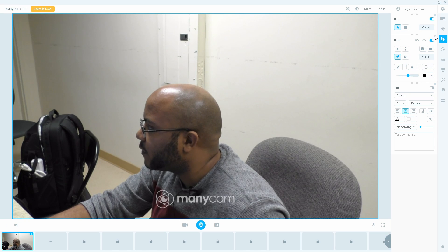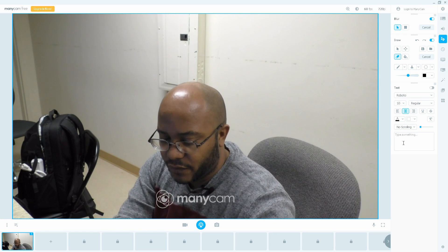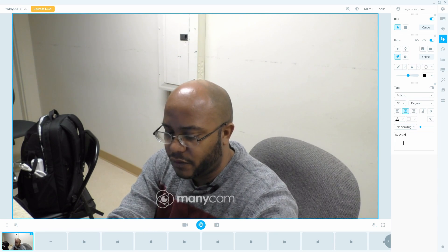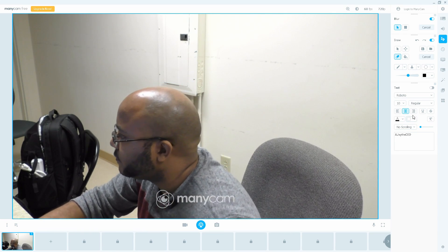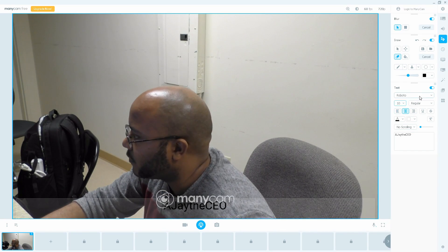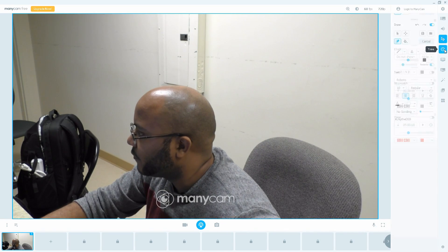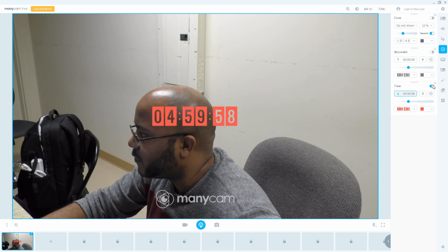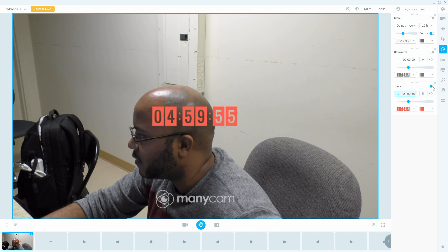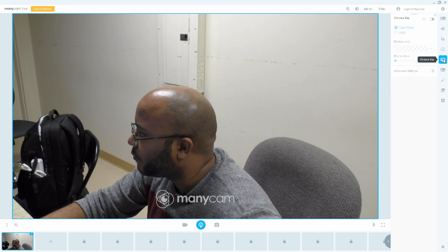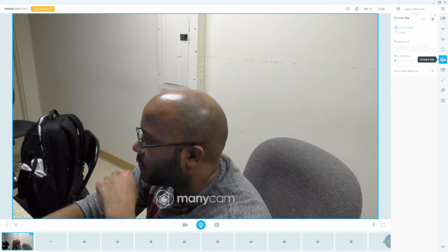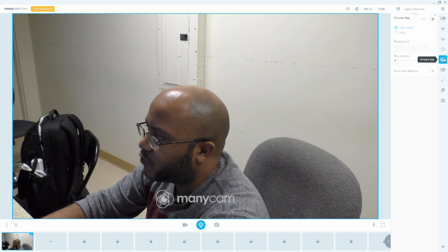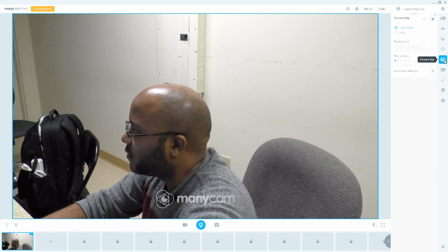There's a blur effect and other stuff you can do here. There's text — AJ, the CEO — and there's text in the bottom, that's kind of cool. You can add a timer, a countdown timer to when your stuff is going to start — that's cool. You can do chroma key. I'm not using any green screen, but that's cool.